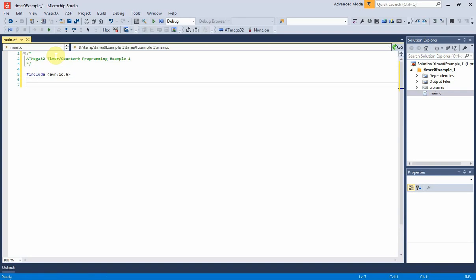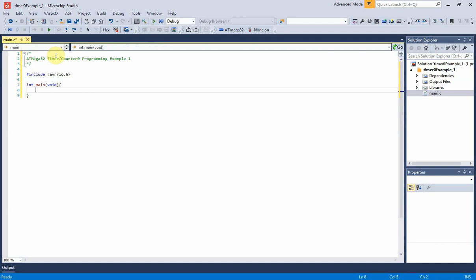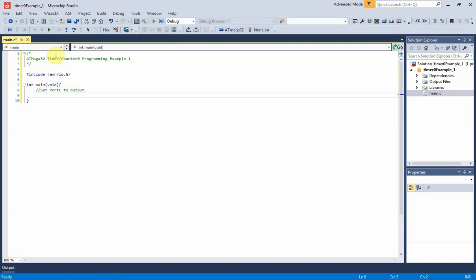Now let's write the embedded C main function. It's an integer type. I set port C of the ATmega32 to the output direction. So port C data direction register DDRC must equal 0xFF in hexadecimal.